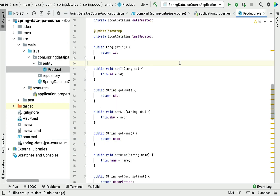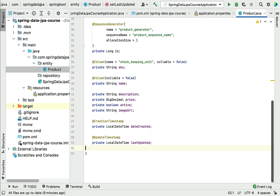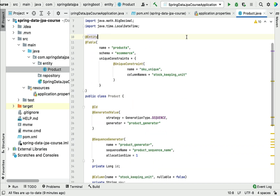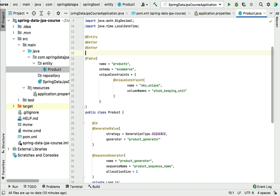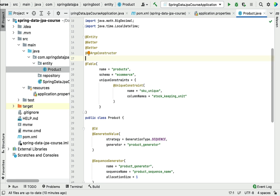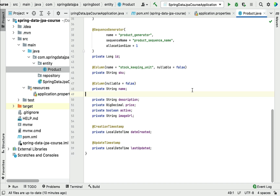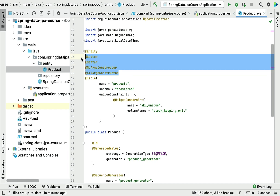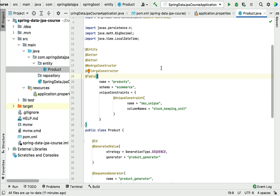Go back to the Product JPA entity and simply remove the existing getter and setter methods. Then annotate the class with @Getter and @Setter annotations. If you want a no-argument constructor or all-argument constructor, use @NoArgsConstructor and @AllArgsConstructor annotations. Now we have used Lombok annotations to reduce the boilerplate code. Going forward, whenever we create JPA entities we'll use Lombok annotations to reduce boilerplate — getter/setter methods, constructors, and toString methods.